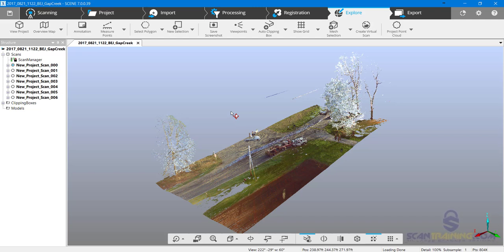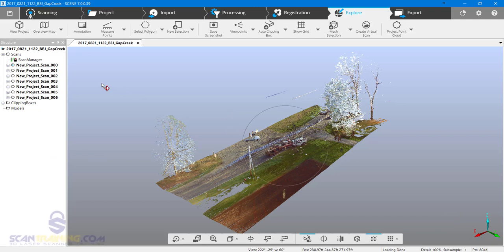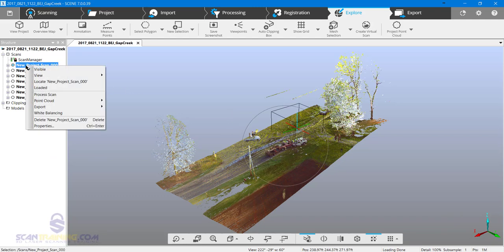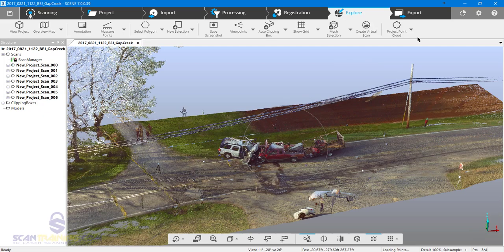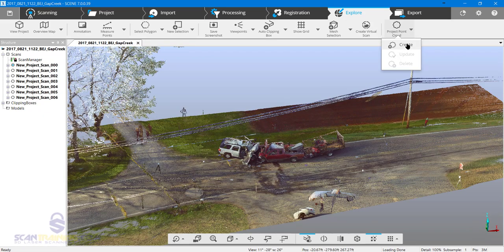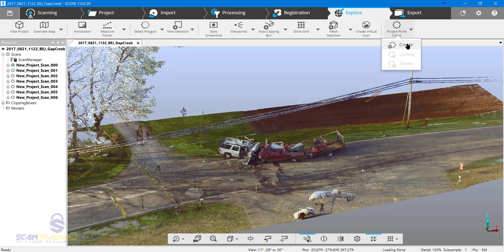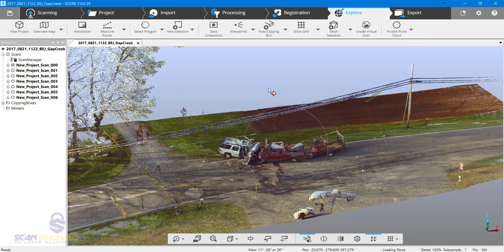Scan point clouds are what is visible here. These scan point clouds have been created from the raw scan. We know that a project point cloud has not been created when we see the word 'create' here. If a project point cloud has been created, then we'll see 'update' or 'delete'.